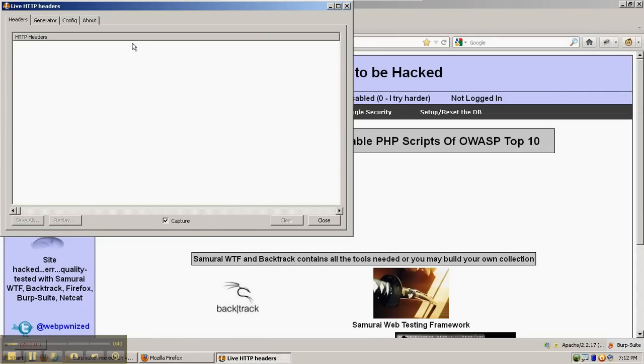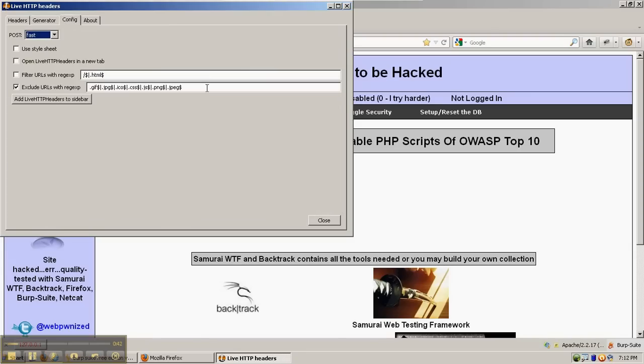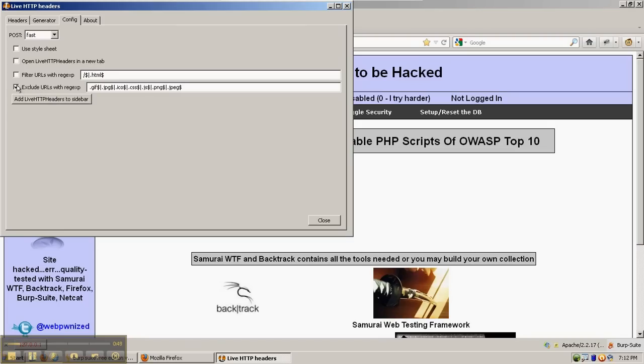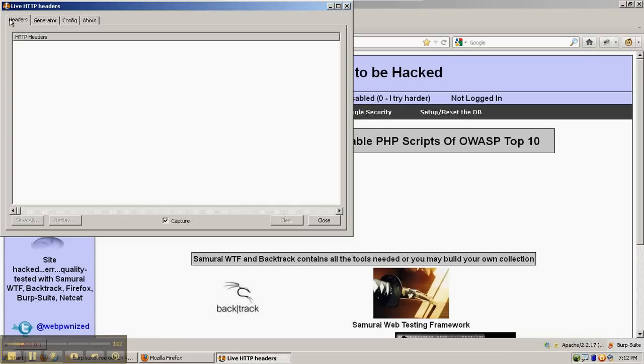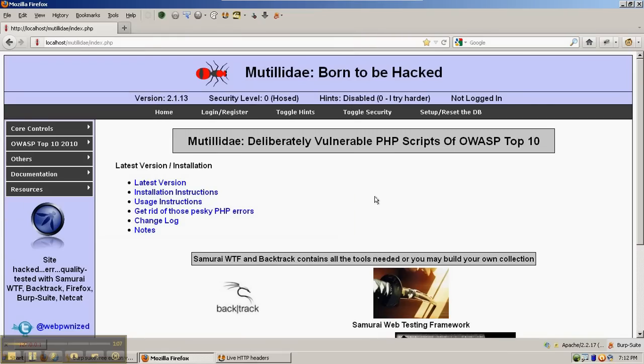Install it into Firefox, and it's not a bad idea to configure the URLs that are image files to exclude those by checking the box here. And then, for example, on this one we've added the .jpeg extension in addition to the .jpg to get rid of jpegs. Make sure the capture button is checked, which it is by default, and then just refresh the page or browse to the page that you want to look at the headers for.